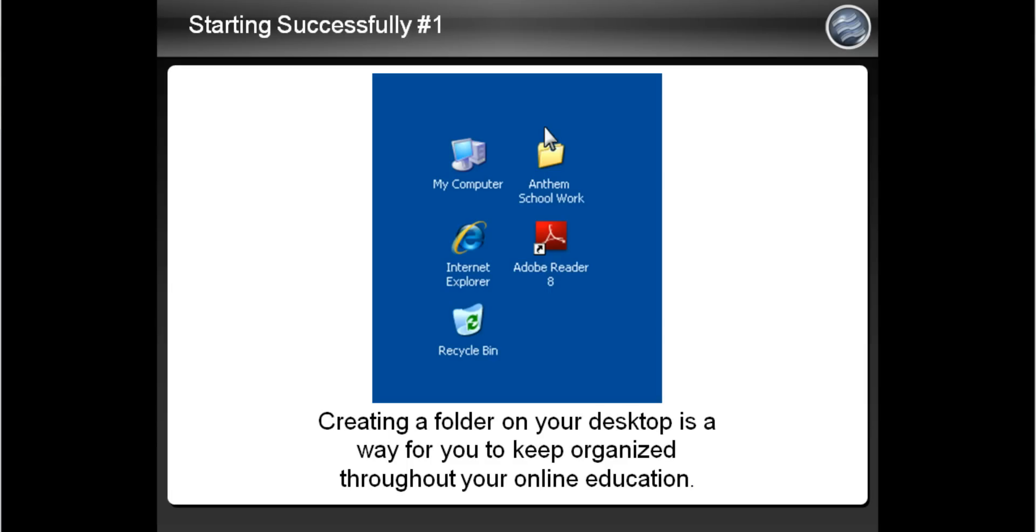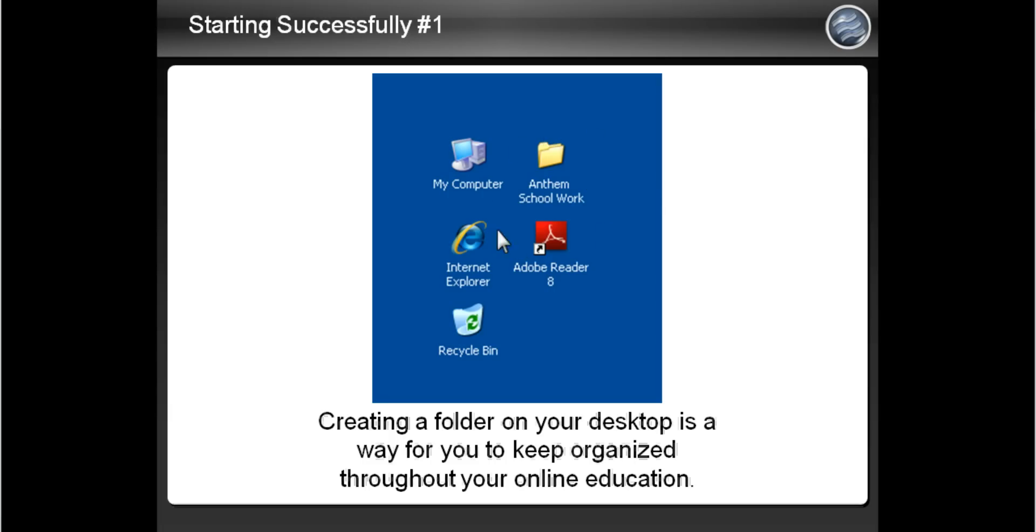Organization is very important in school, and creating a folder on your desktop is a great way to keep organized throughout your education at Anthem College Online. This presentation will show you exactly how to create a folder on your desktop and how to save applications such as Microsoft Word in your new folder.